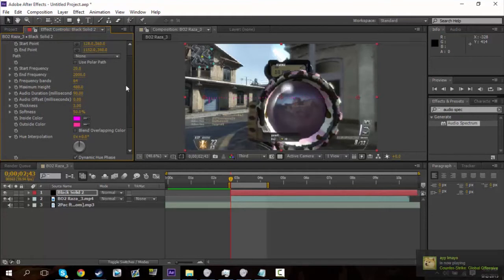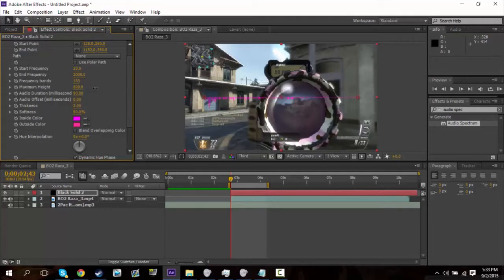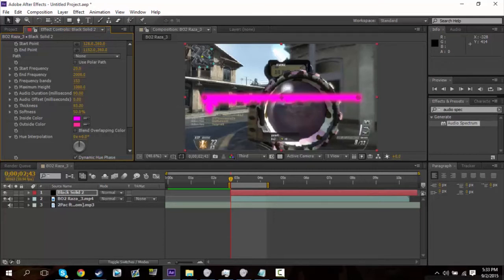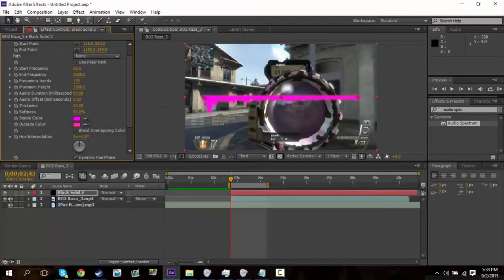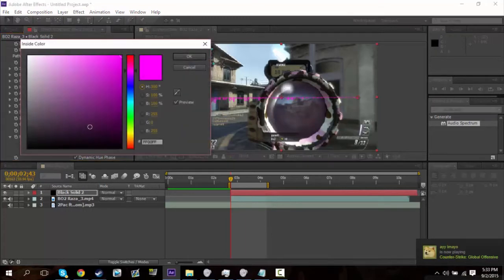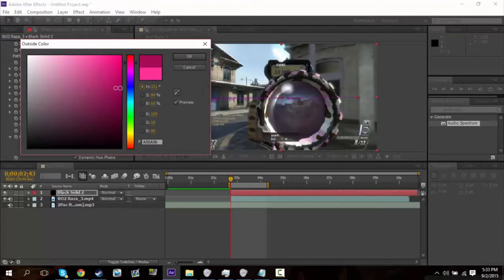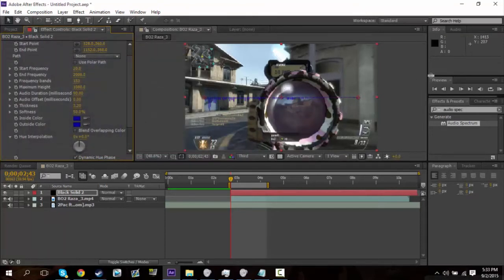So then go ahead and change the frequency bands to, I like around 150ish, somewhere around that. 153 is good. And then go ahead and change the height to whatever you want, the maximum height. I'll do something like that, I guess. And also the thickness, you can change the thickness to whatever you want. I just don't want to make it too big, like that. I think around 3 to 4 is good. About there, right. Also change the color to whatever, just by doing this. And now you have your spectrum set to whatever you want.